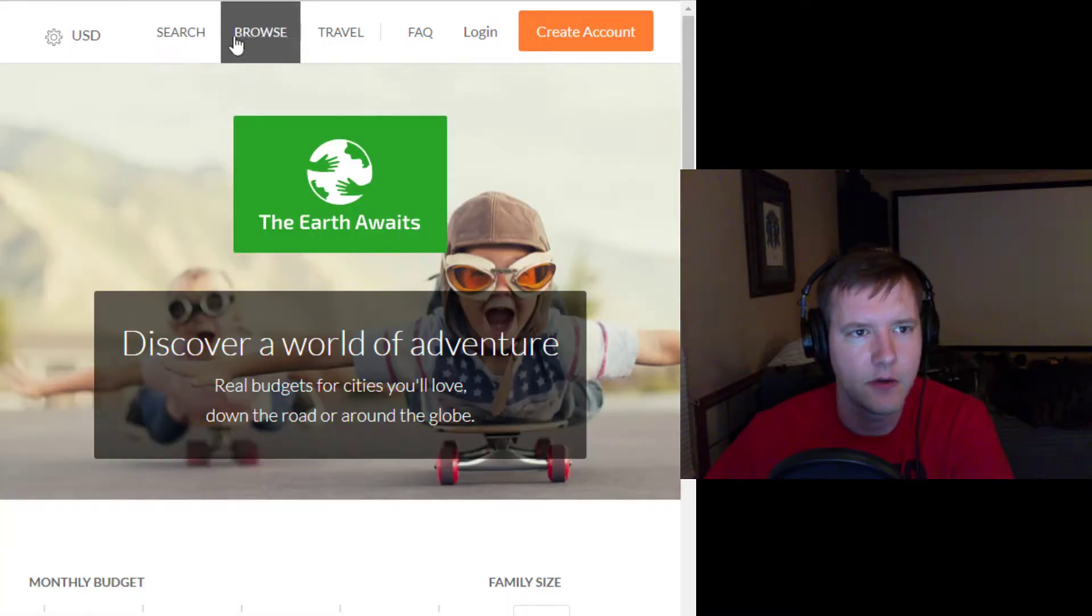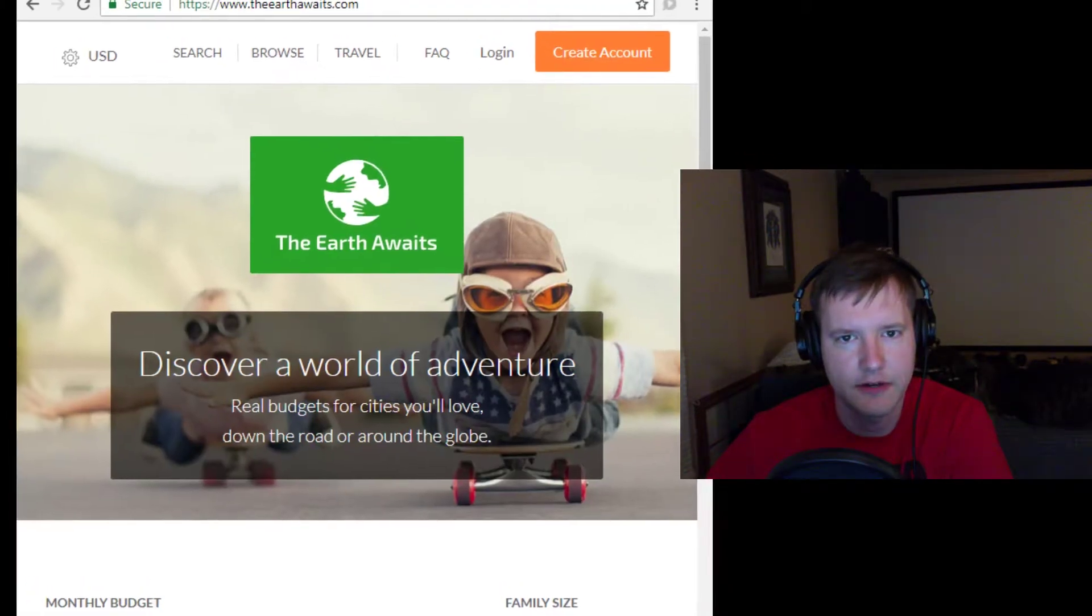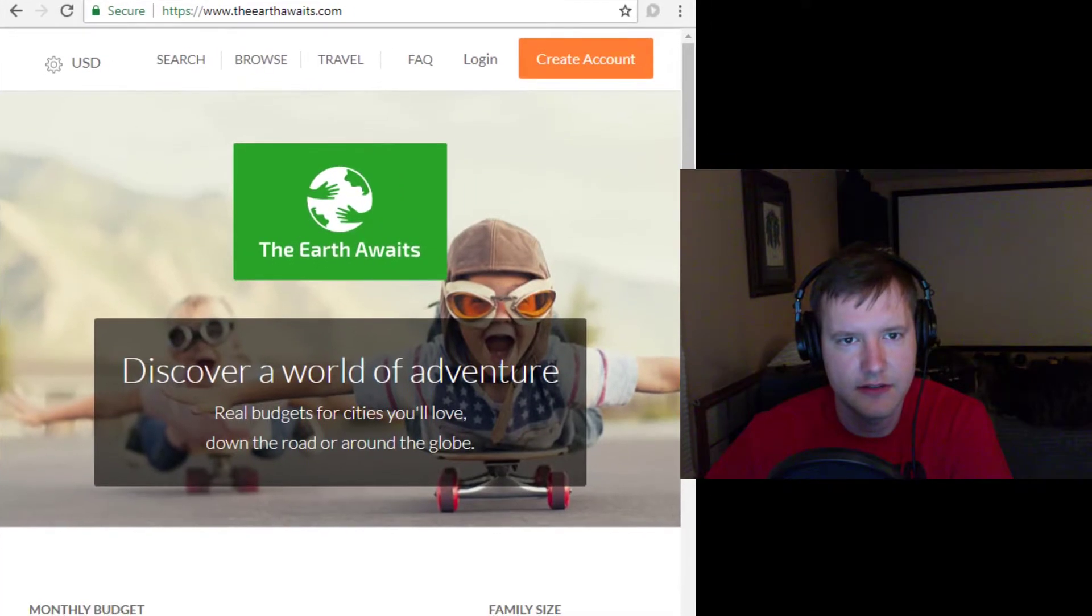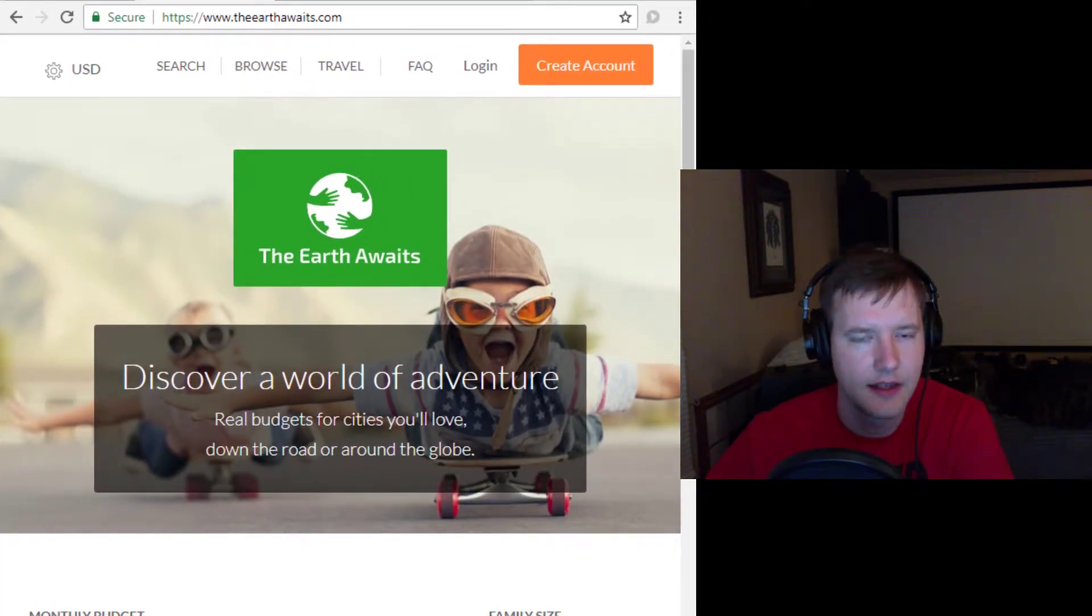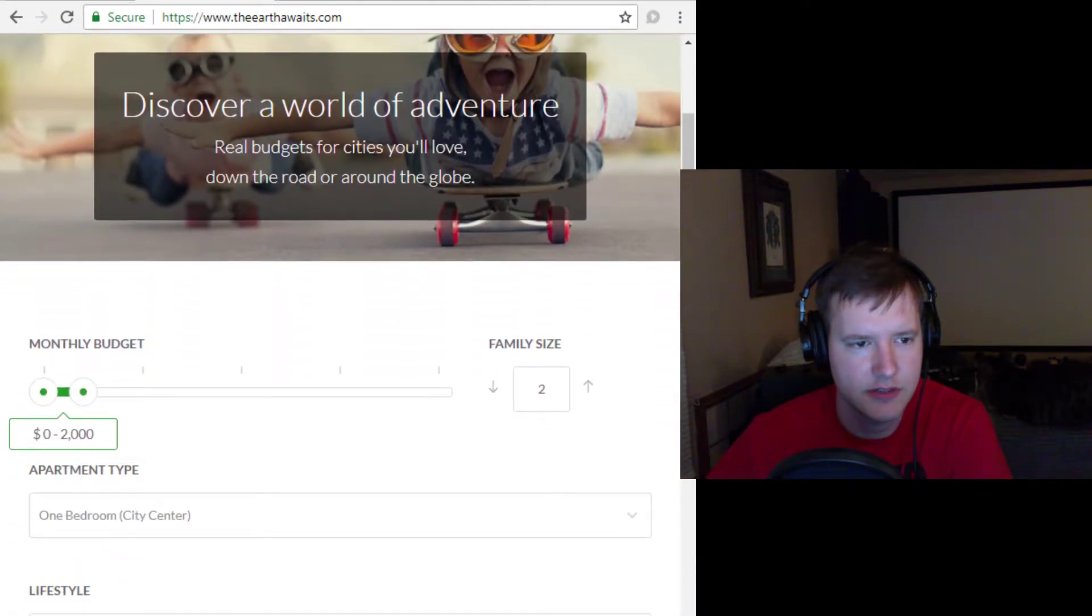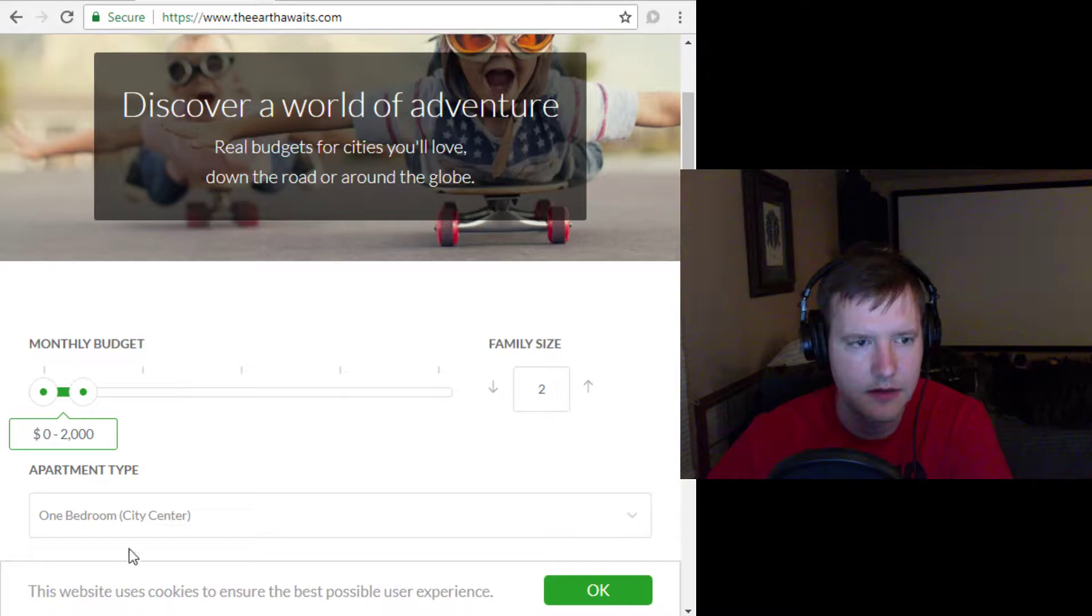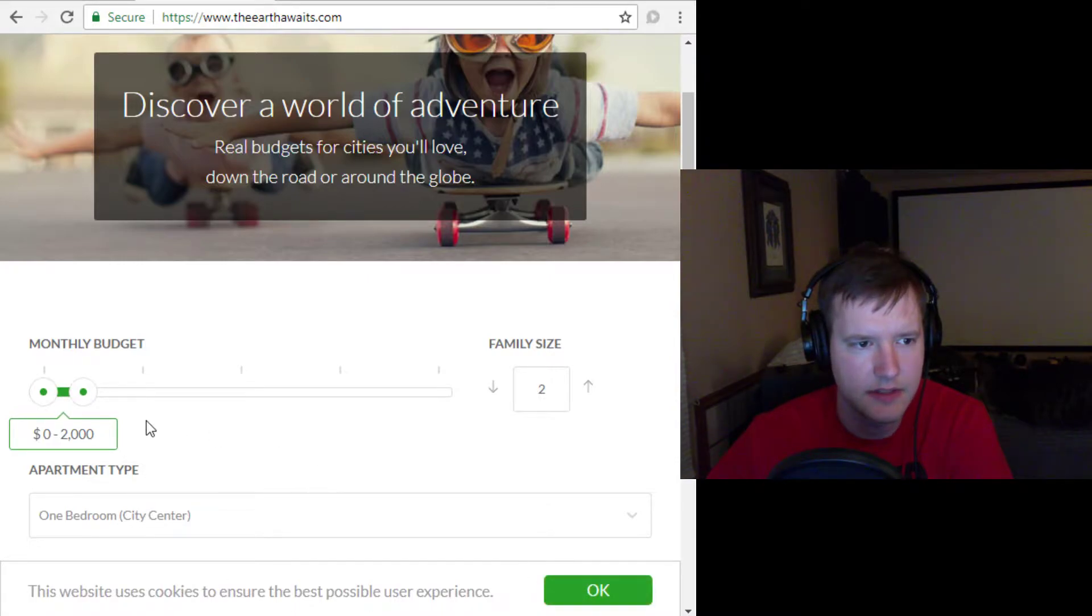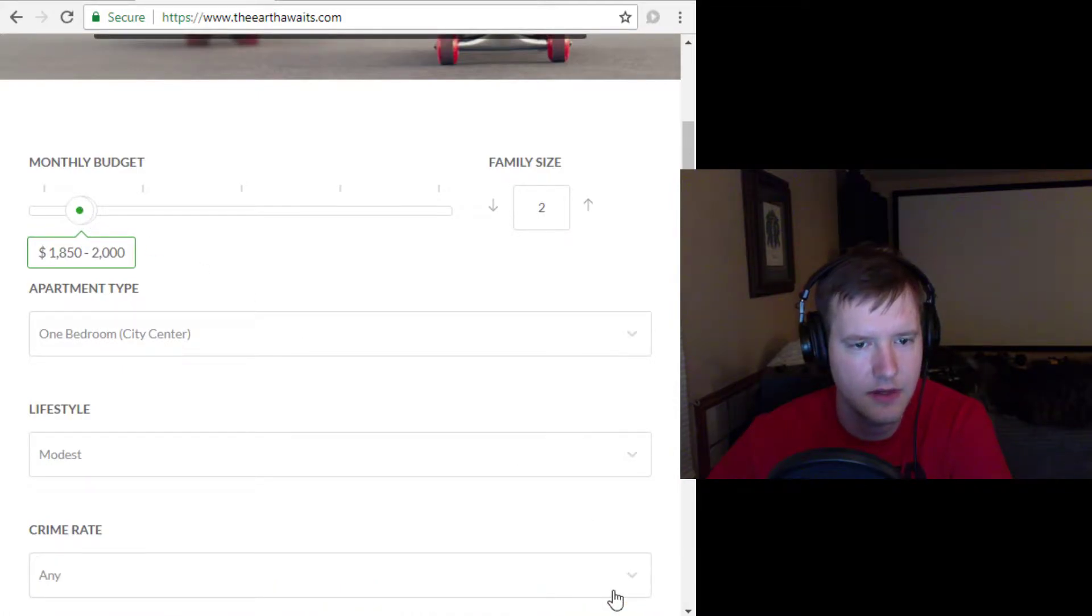I did a video on one called TheEarthAwaits.com, which I can drag this down. You can see it in the address bar there. You can give yourself a budget right here, so let's say $0 to $2,000. Let's say our budget's $1,850 to $2,000. You say okay,